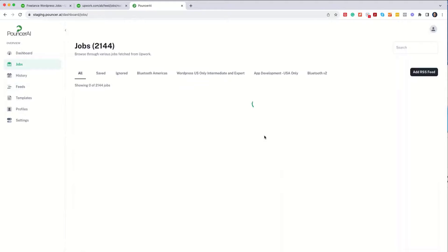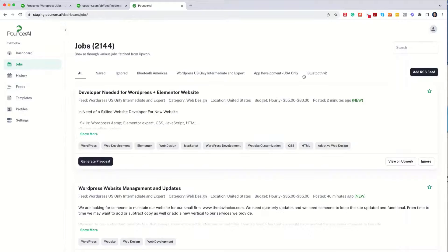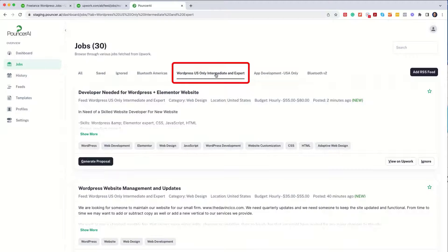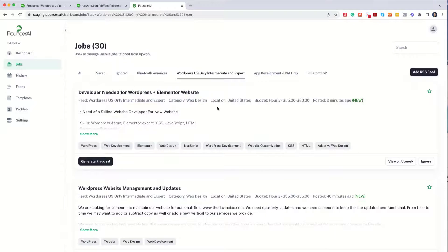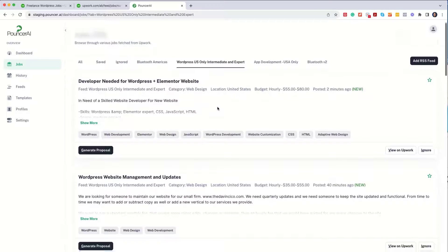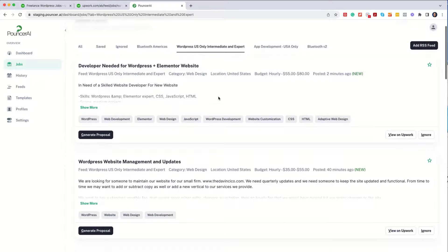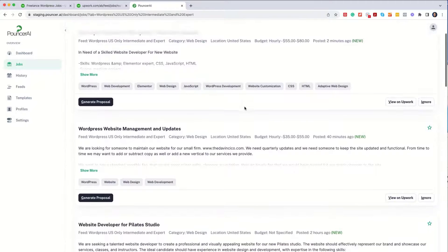and you'll see right here that I have this RSS feed, the title that I put in. I can now click on it, and I'll see the first 30 jobs that came through based on my preferences.